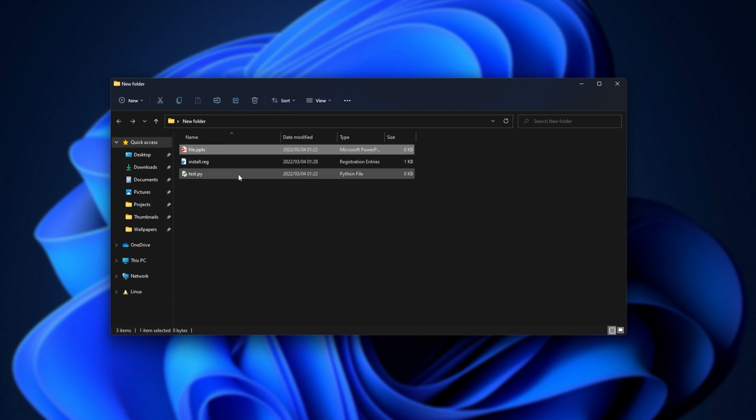A quick note for those who are trying to do this for PYC files as well, and PYW files, you can swap out python.file in the command for python.noconfile, capital N, C, F, and python.compiledfile, capital C, capital F. You'll find both of these in the description down below as well.